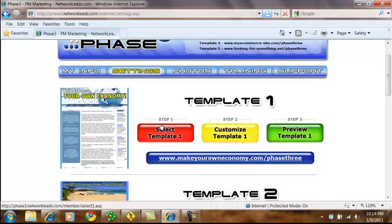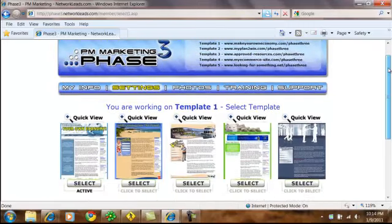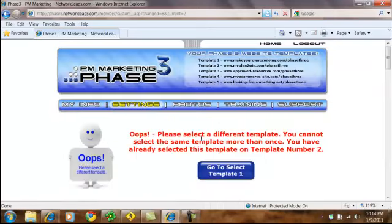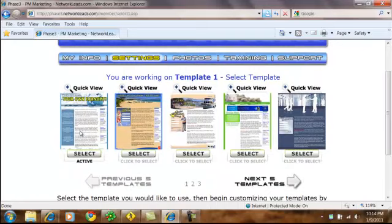I'm going to use the theme called Make Your Own Economy. When I come to the big red button and I click on Select Template Number One, I'll be able to select what I want it to look like. If you've already selected a template and you're trying to select it twice, you'll get a little error message: please select a different template. You can't have the same template more than once. For Template Number One, we're going to keep the theme called Your Own Economy.